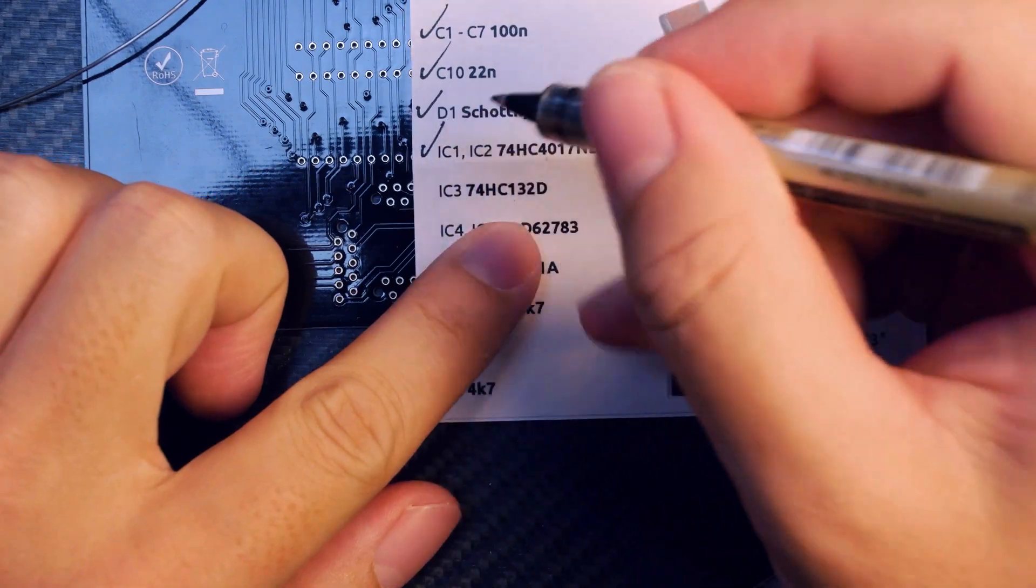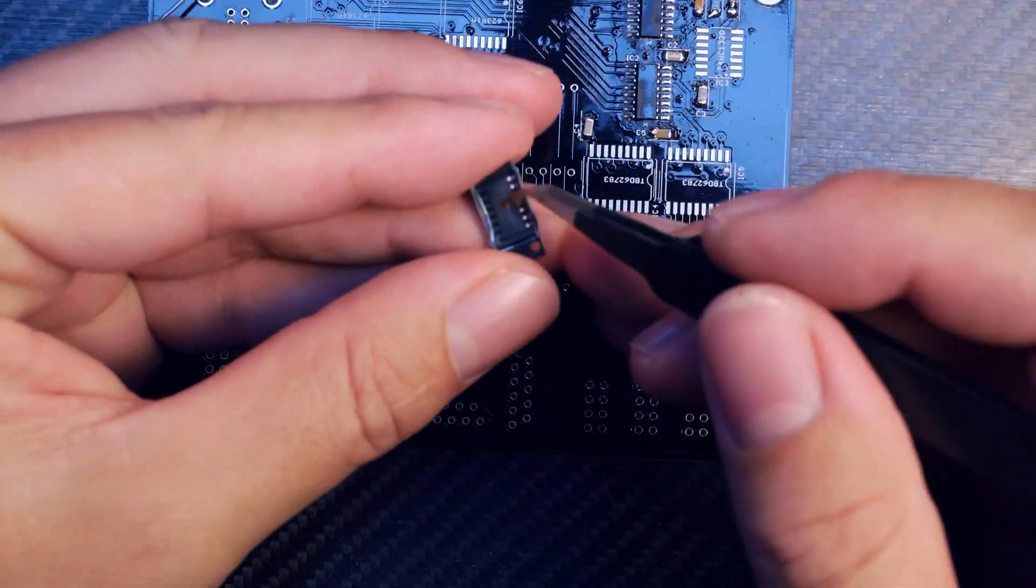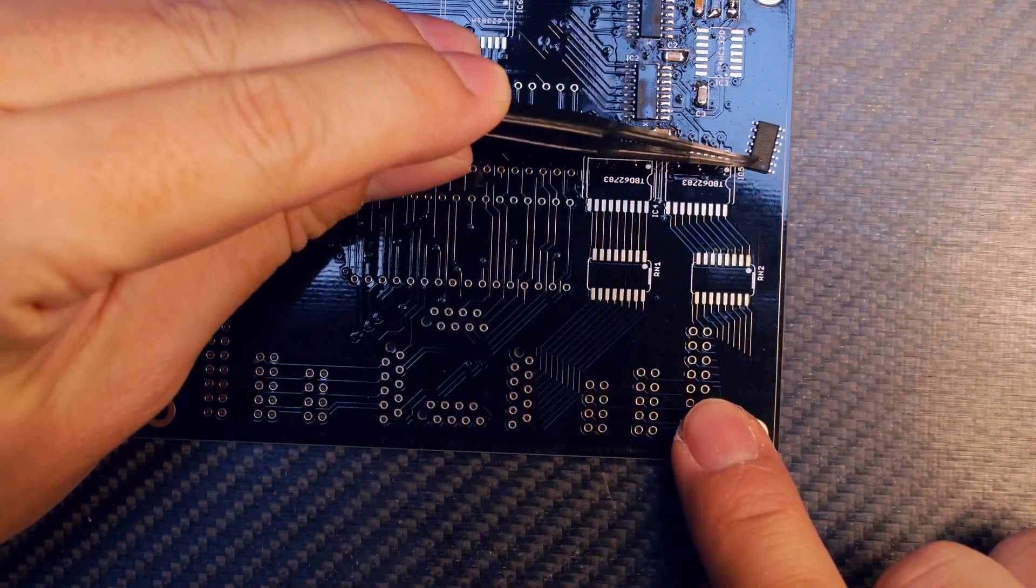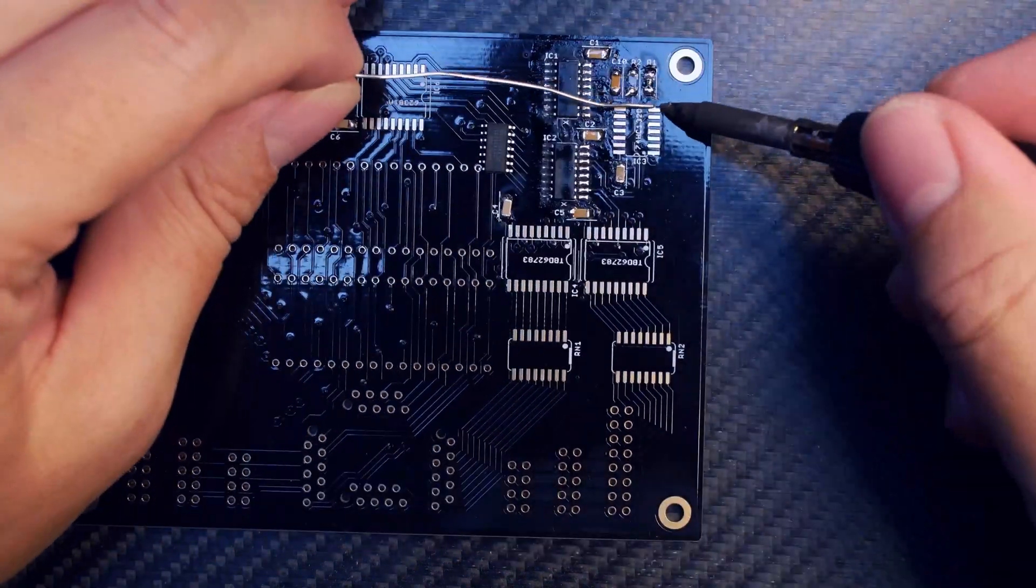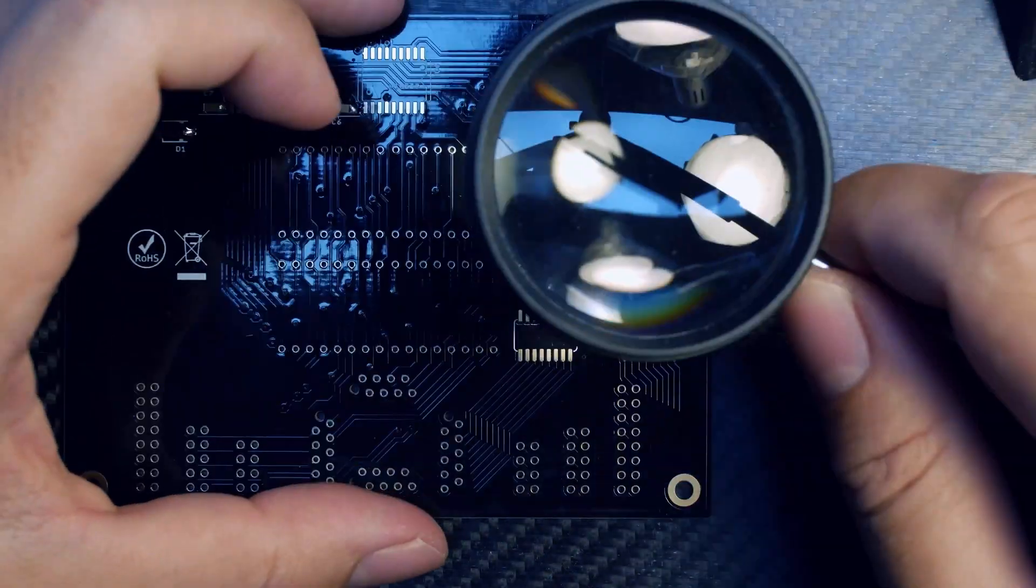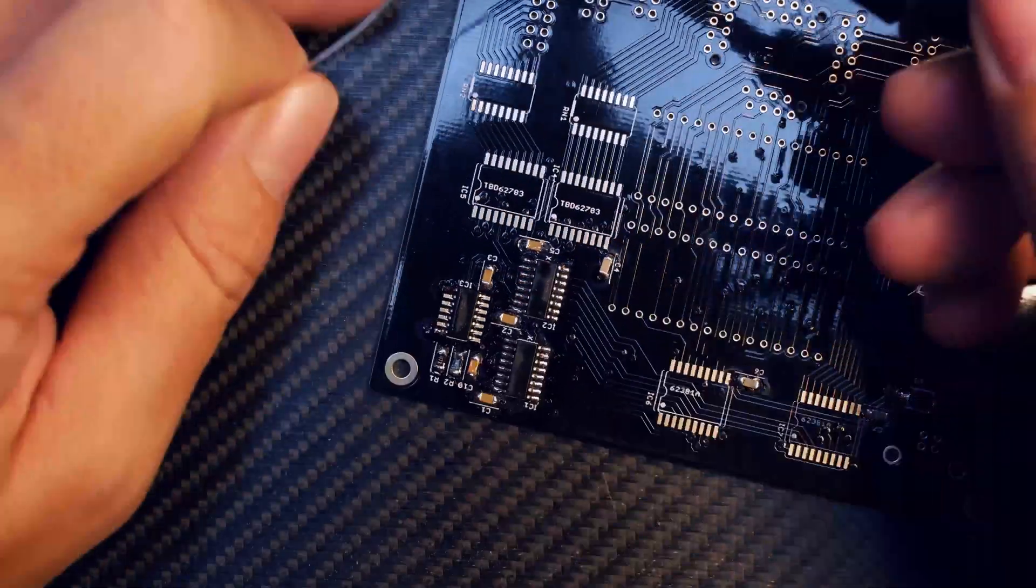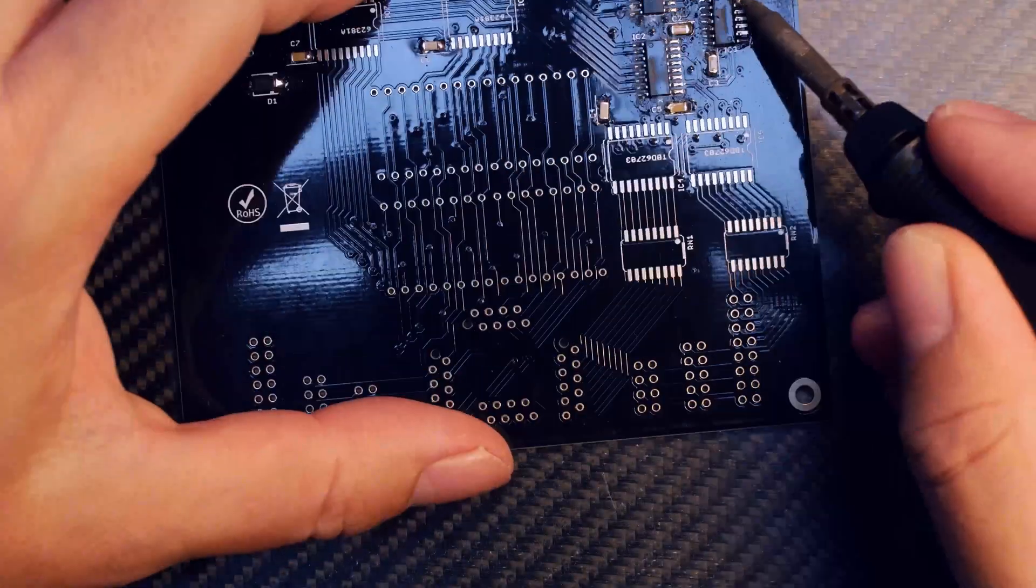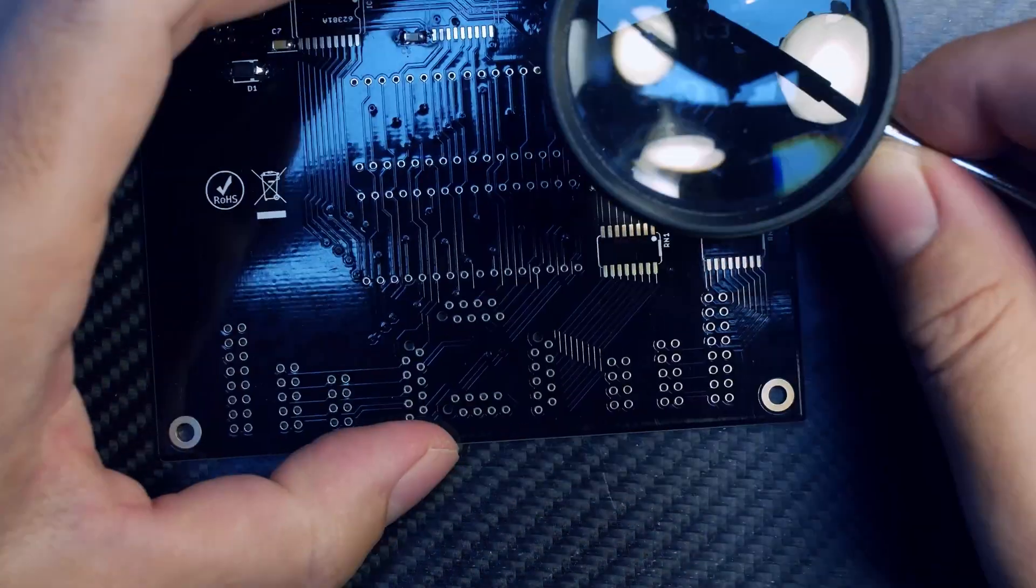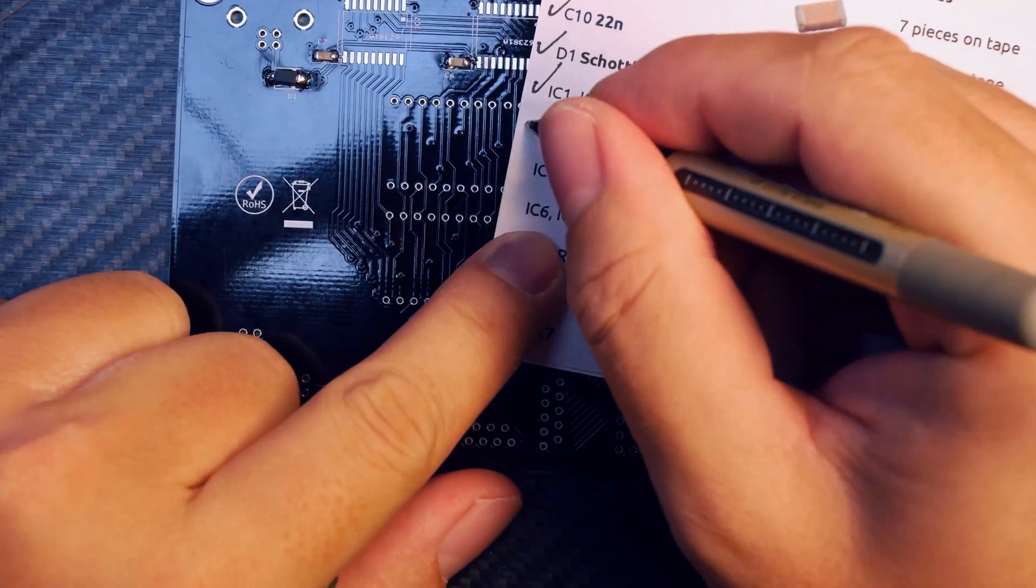Next, continue with the 74HC132 chip. This goes into the IC3 slot. Also make sure the alignment is right. This is very important - there's a small dot on the IC package and this needs to align with the dot on the PCB silkscreen. When installing these parts, make sure the legs of the IC match with the pads on the PCB.